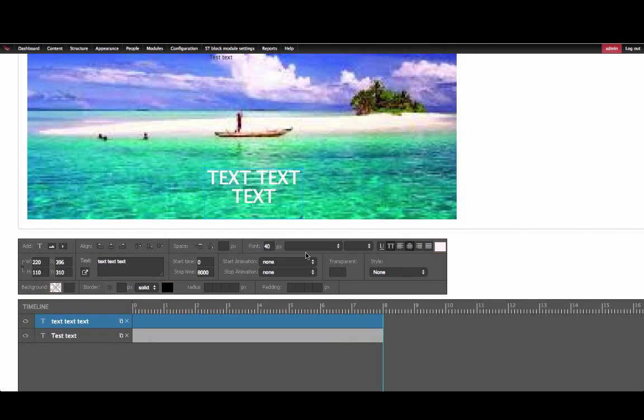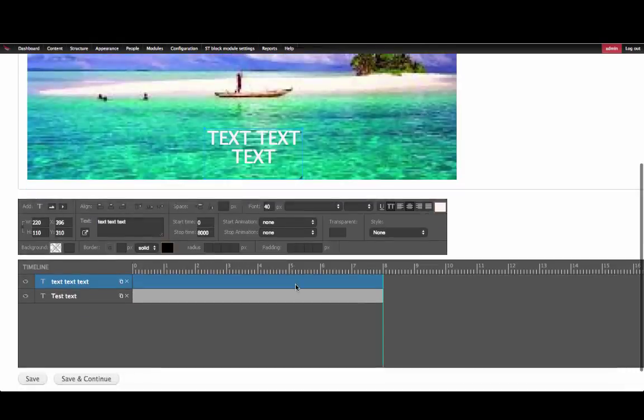To change the translation, you manually move the duration box. For example, we can make the text text text last for 6 seconds and transition it after 1 second.